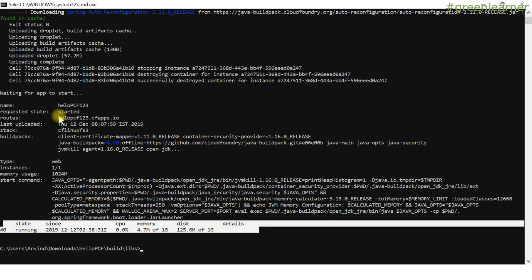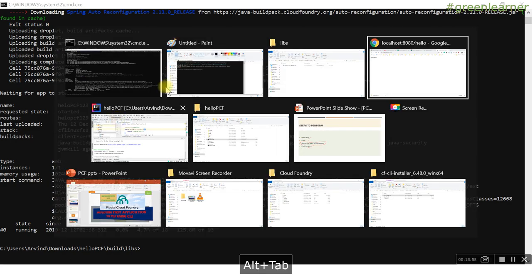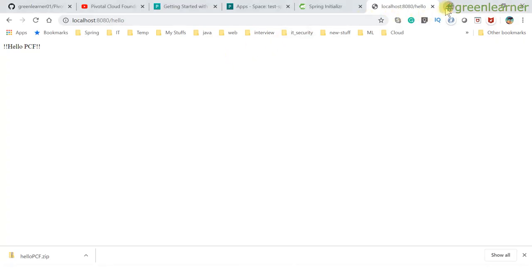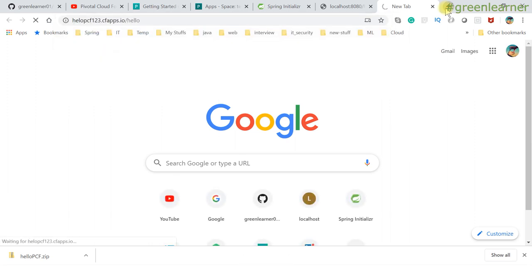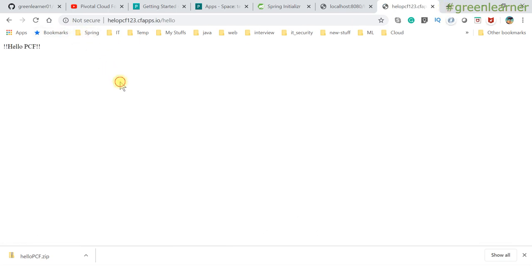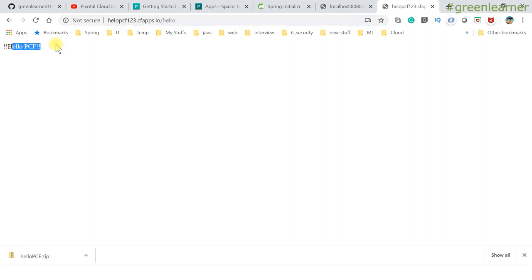Let's go ahead and access this one. Copy this URL. This is the place, and this is the endpoint. We are getting 'hello PCF'! At the time of recording, I'm not going to stop this application. So even if you access this URL, you will get this output. If it is running properly on the PCF environment, you will get this response.